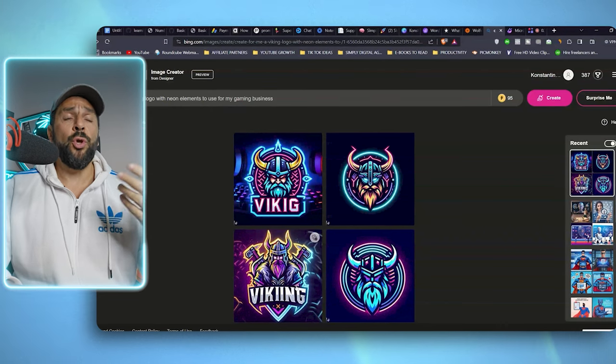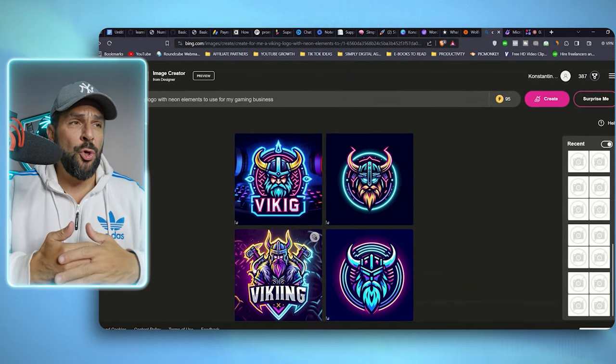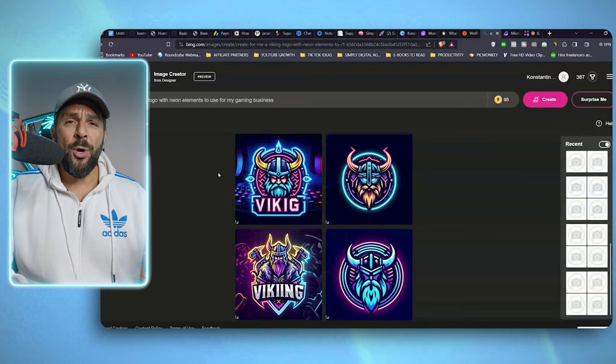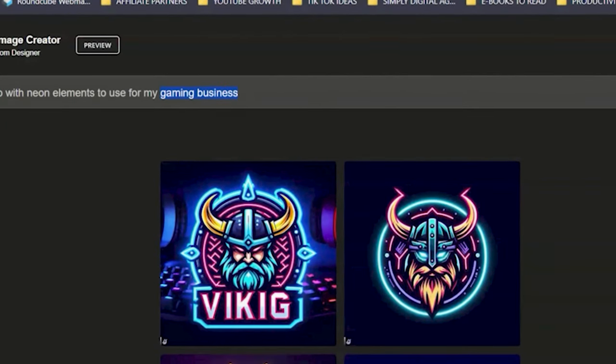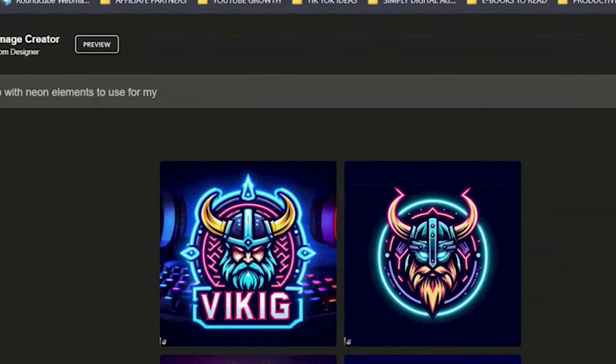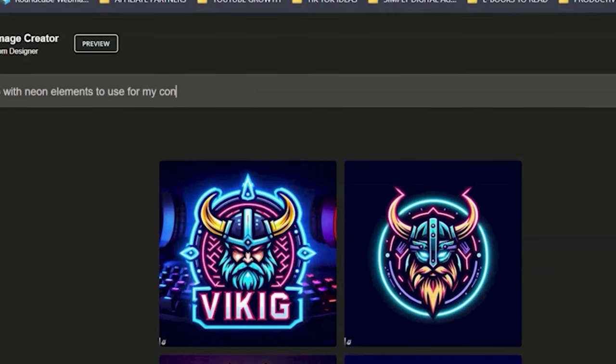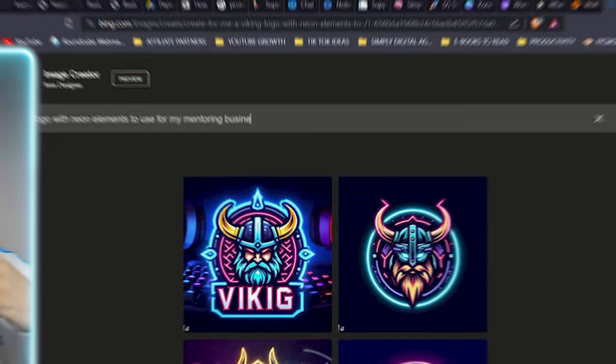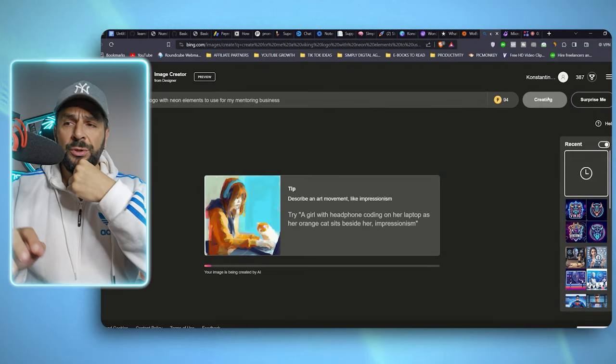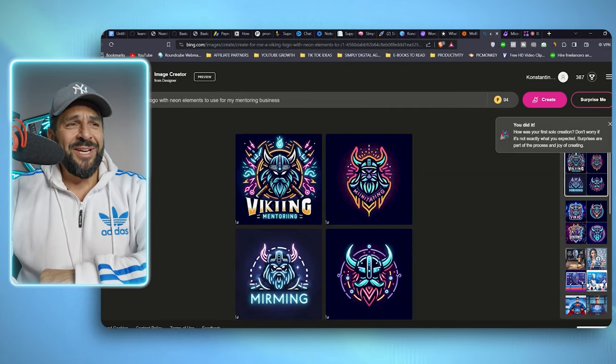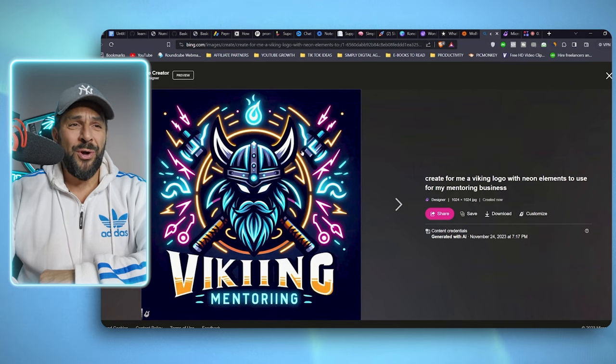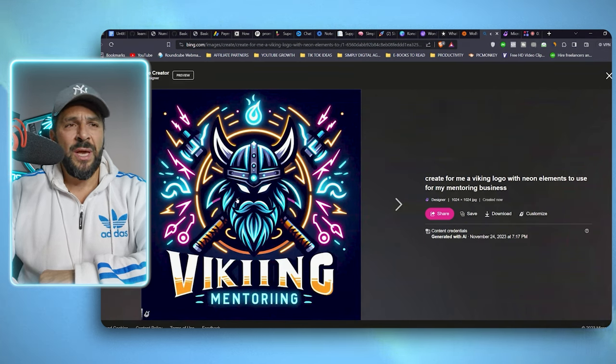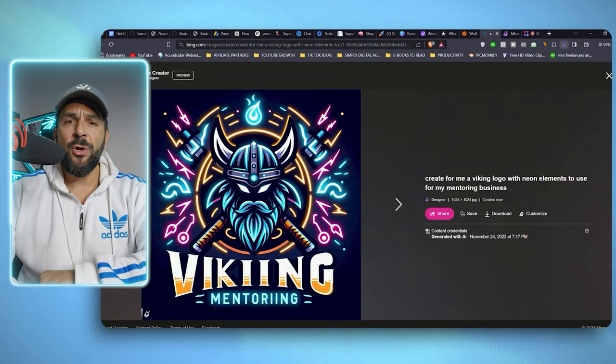Of course, if you don't like the specific ones, you can regenerate new ones or even edit your prompt. Like for example, I will take out the gaming business phrase and say for my consulting, for my mentoring business. Hit create, have a sip of water or coffee and check them out. This one even has a slogan. So let's say that I'm fine with this. I will hit download and here's my logo.